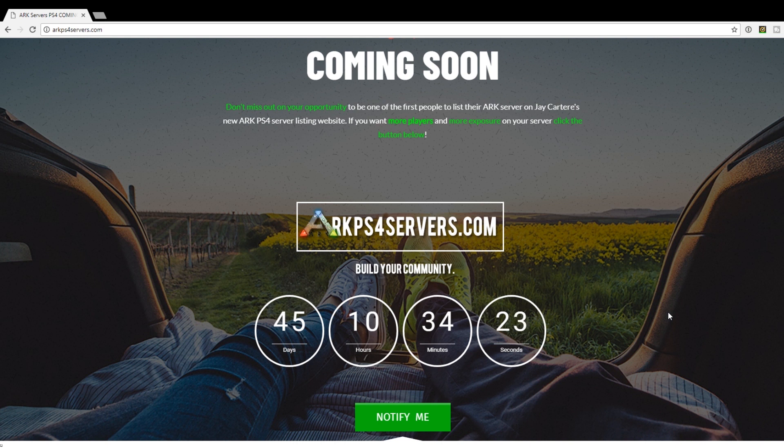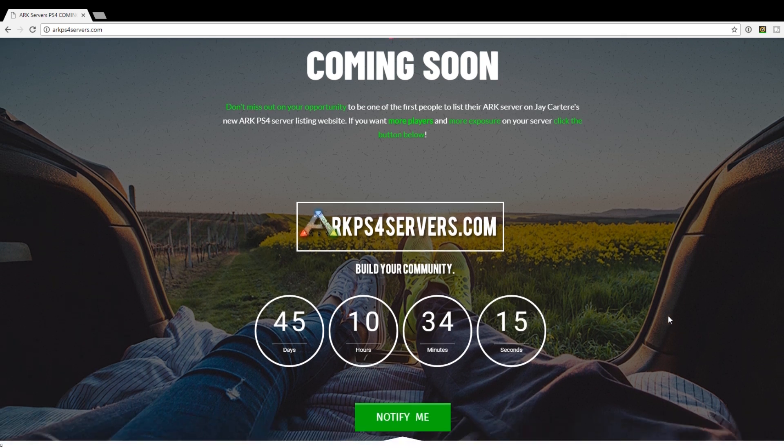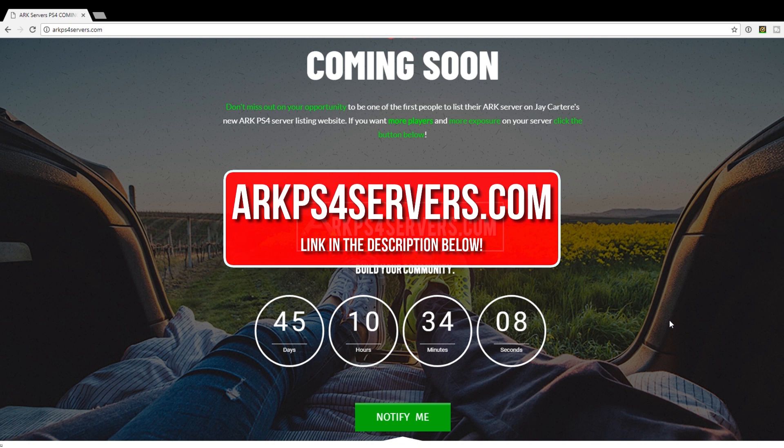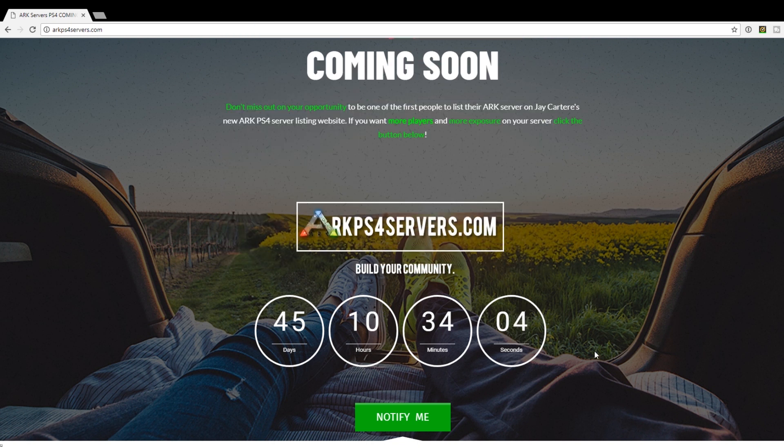So enter your email address and you will get an email when the site officially launches and you can be one of the first people to have your server listed on the site. If you're watching this in the future, the site may already be up and you can submit your server information to be added to the list for free. You can also get a promoted spot on the website so you can get even more traffic and players for a monthly fee. Go to ARKPS4Servers.com now and start to build your community.